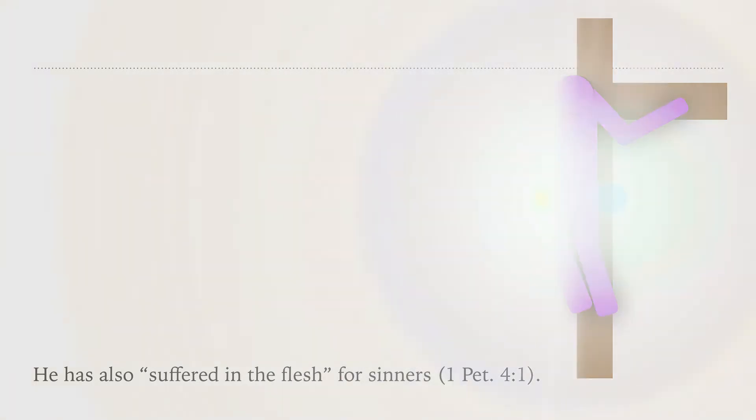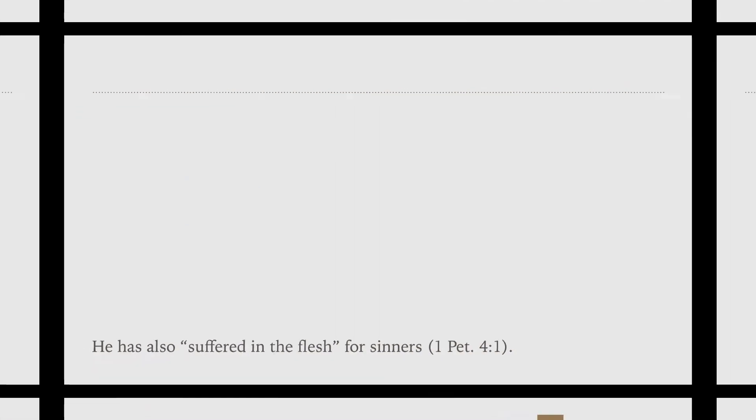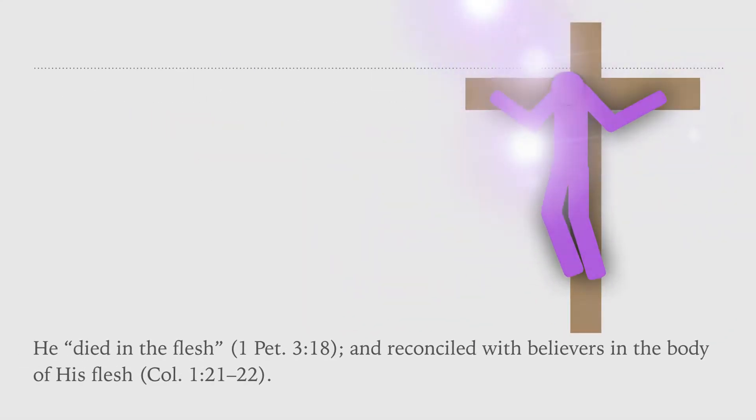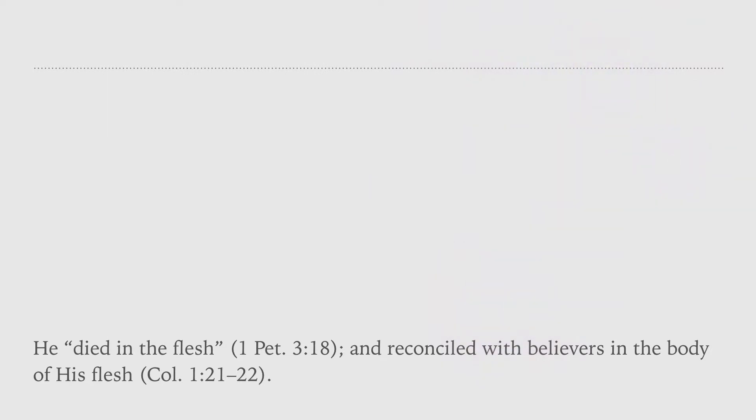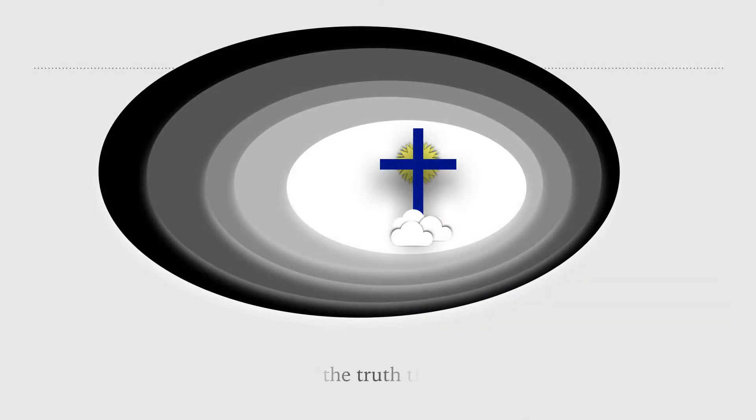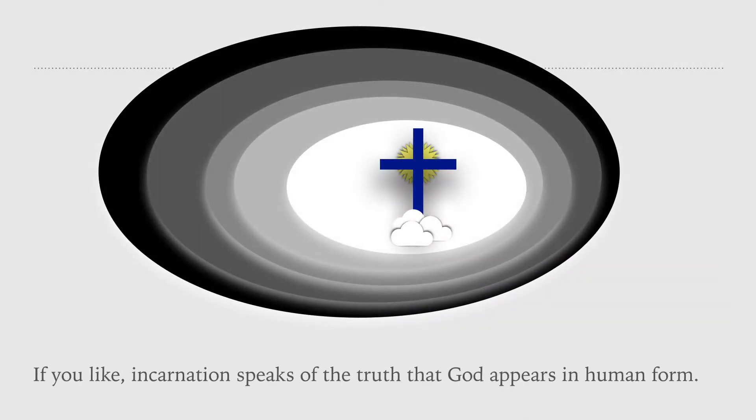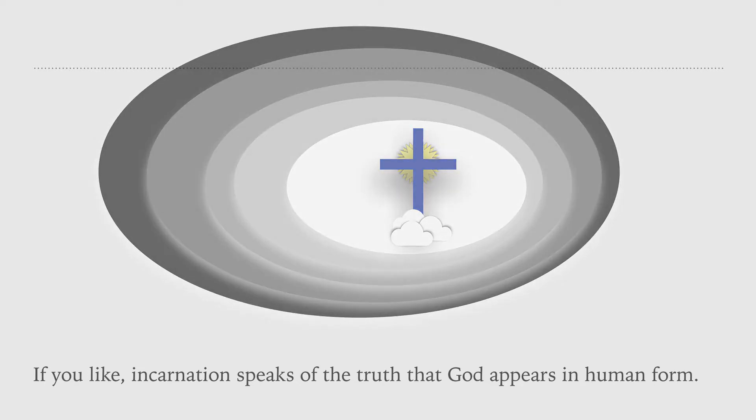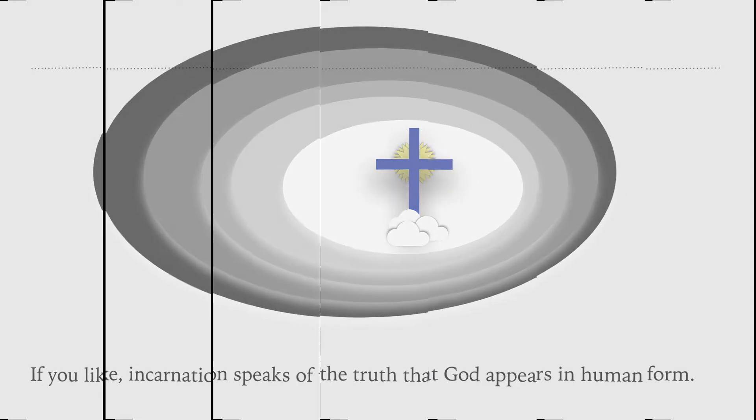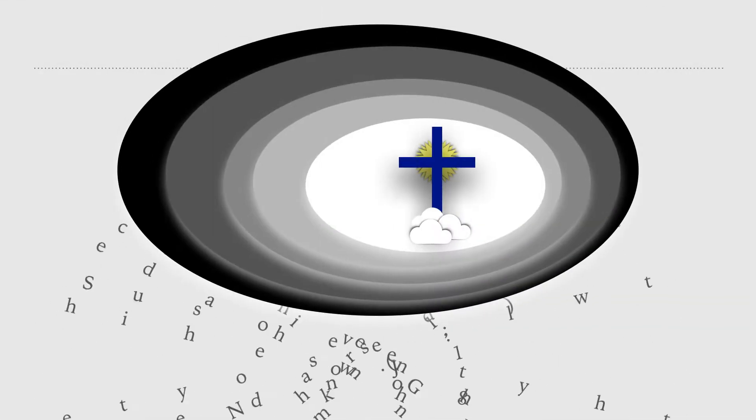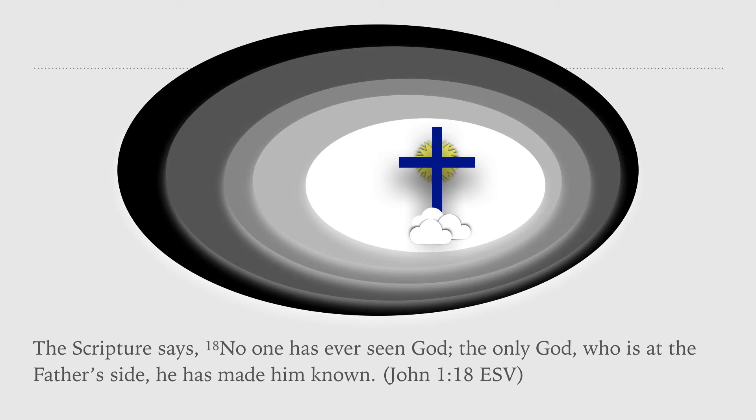He died in the flesh and reconciled with believers in the body of his flesh. If you like, incarnation speaks of the truth that God appears in human form. The scripture says no one has ever seen God. The only God who is at the Father's side, he has made him known.